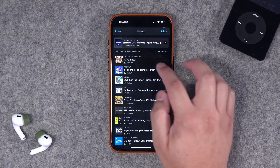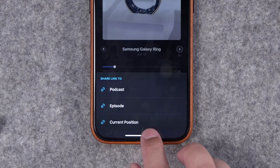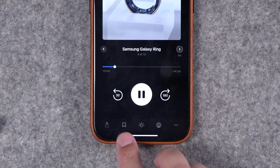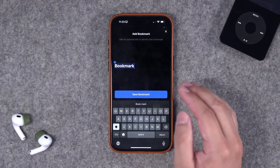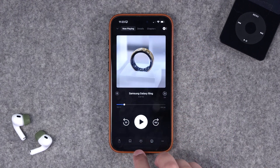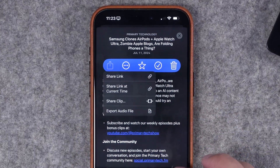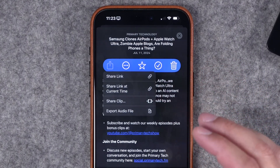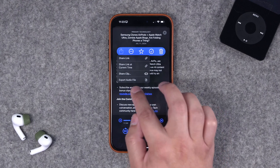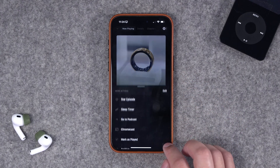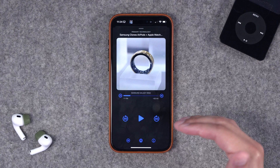Pocket Casts takes better advantage of the screen real estate — there's a share button right on the now playing screen for sharing the current position, episode, or podcast link. There's also a bookmarking feature to save a specific timestamp in an episode, which I've been using a lot. Overcast doesn't have timestamp bookmarking, but tapping the eye icon gives a share button for a link with the current timecode. A big advantage Overcast has is sharing a clip as a video file for social media, and you can also export the audio file. The three dots give even more options like sleep timer and starring.